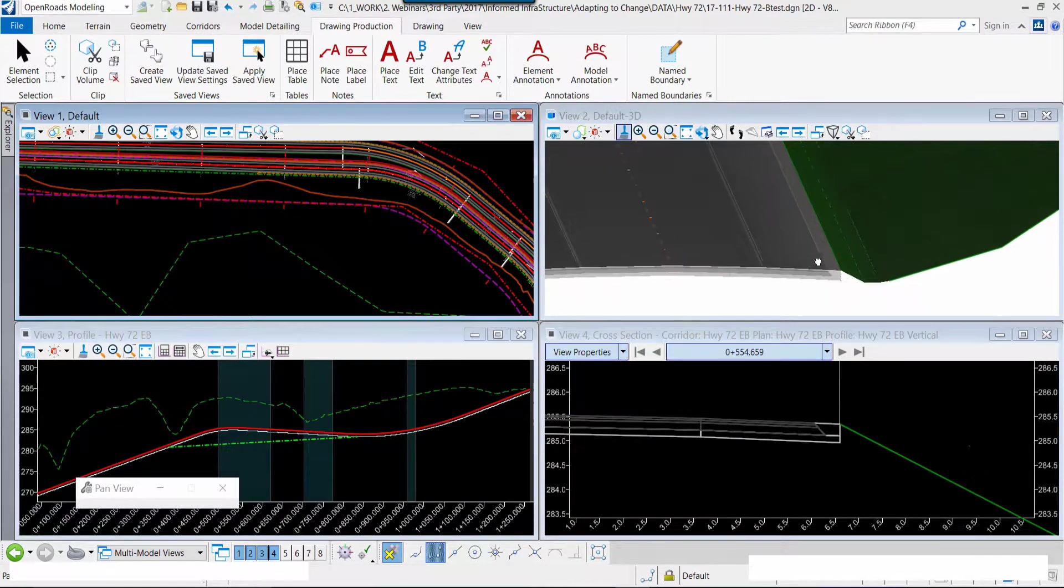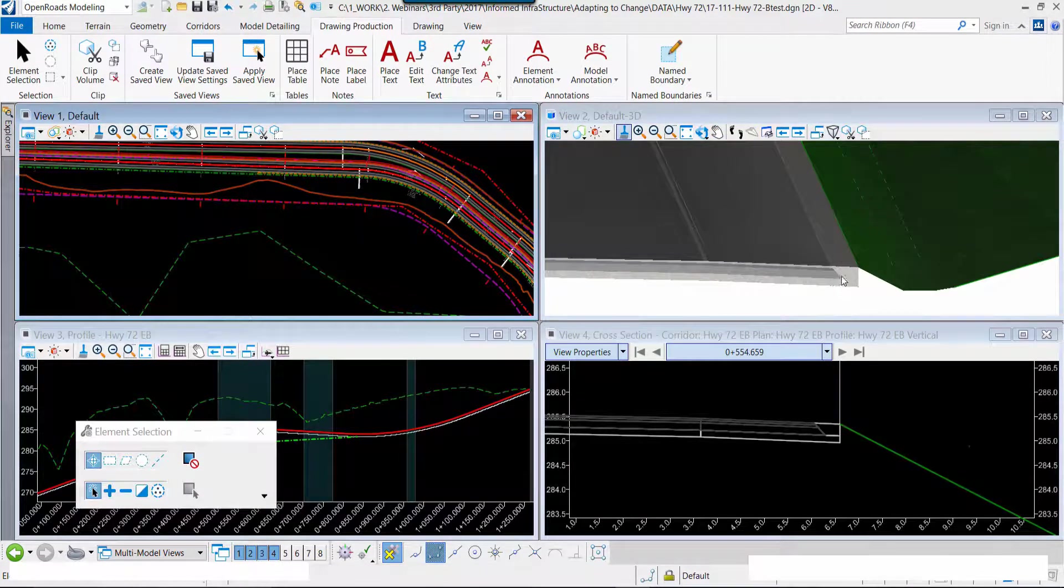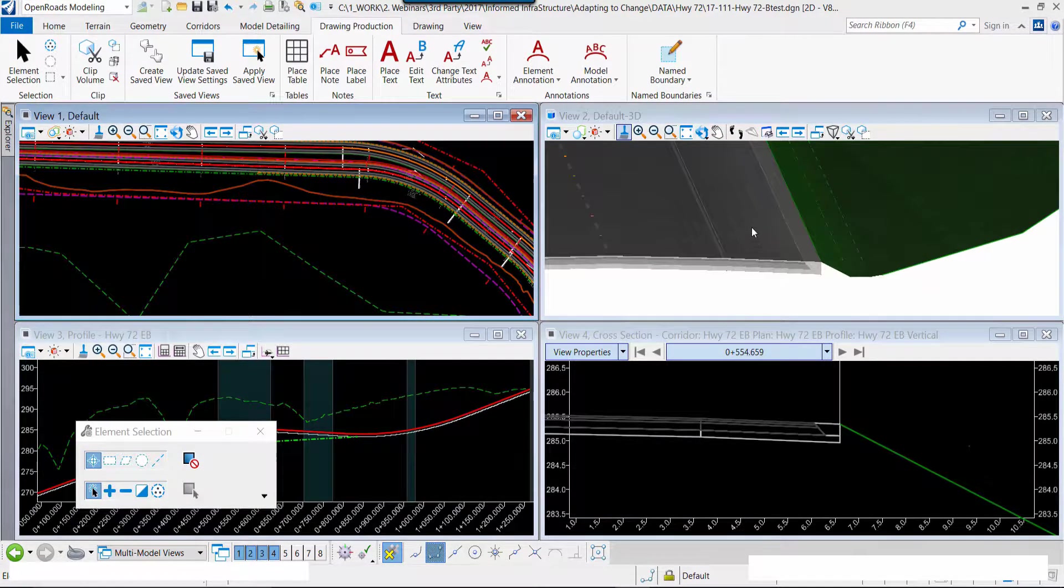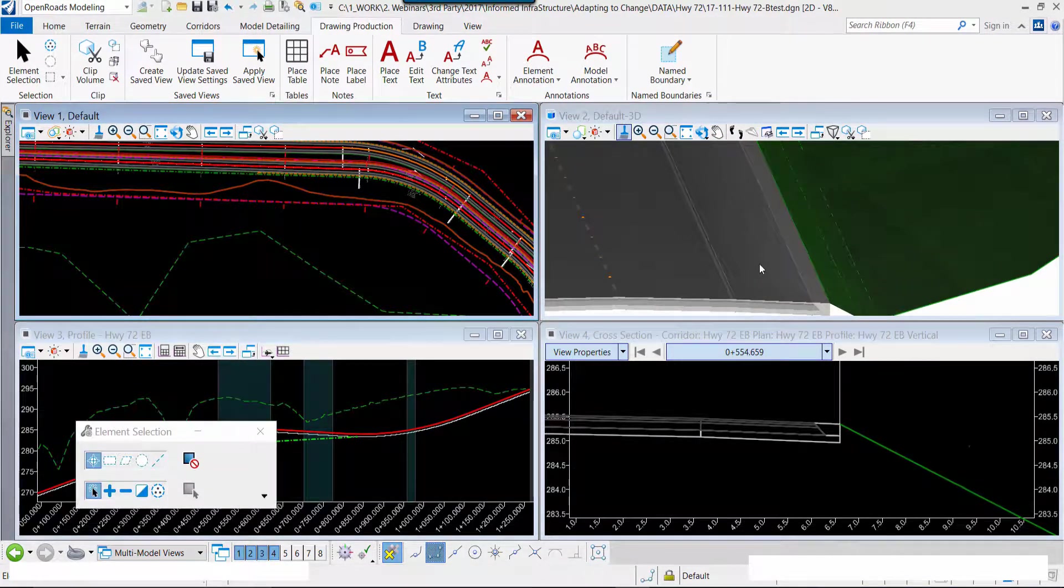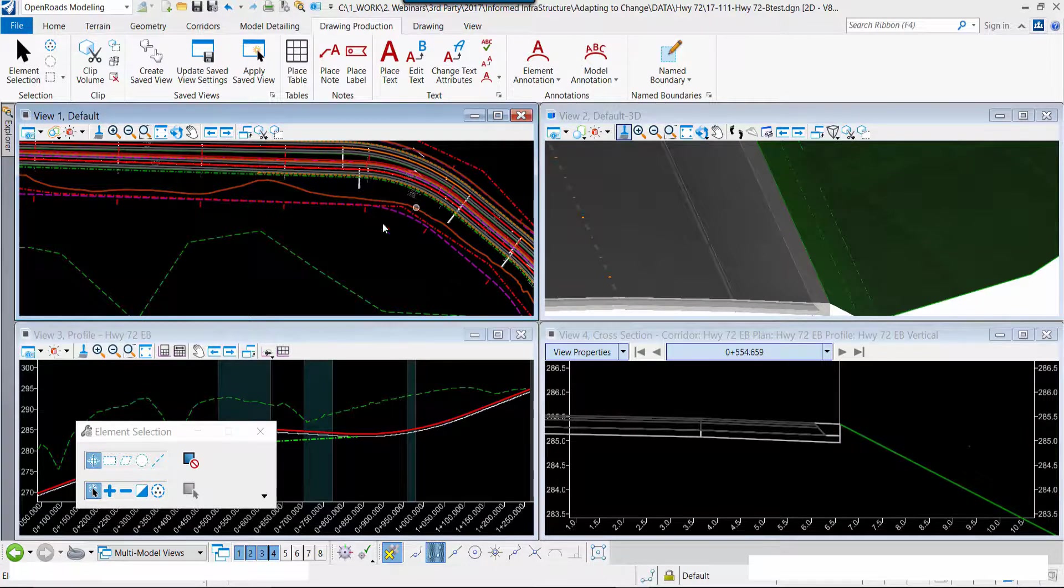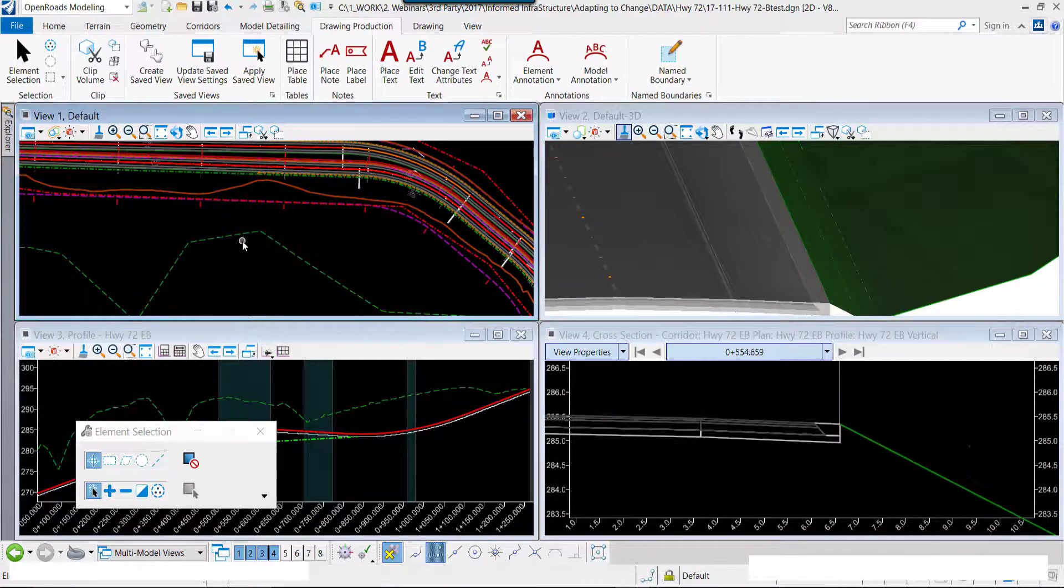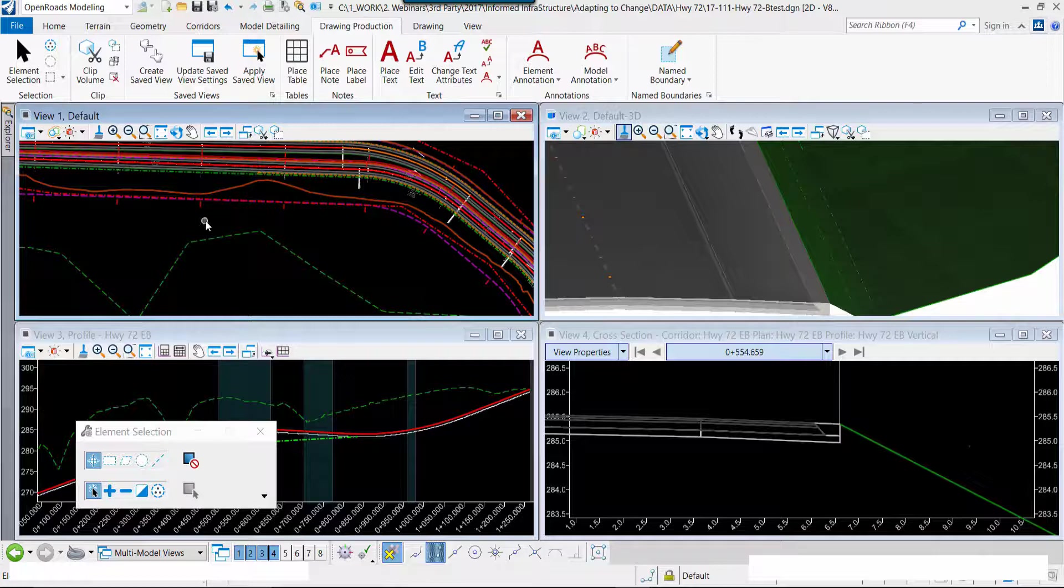So we'll rotate the view around. I want to be able to make sure you get a clear view of the model. As we implement these changes, you can see them immediately. Then I'll move over.